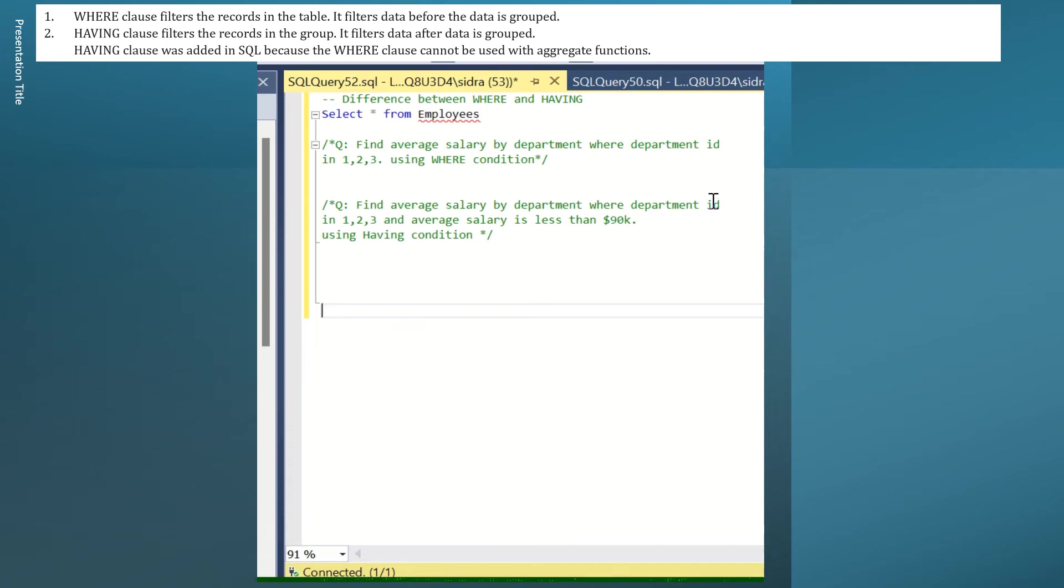What is the difference between WHERE and HAVING clause? WHERE specifies a condition while fetching data from a single table or by joining with multiple tables, whereas HAVING clause is used in combination with the GROUP BY clause to filter groups of rows.